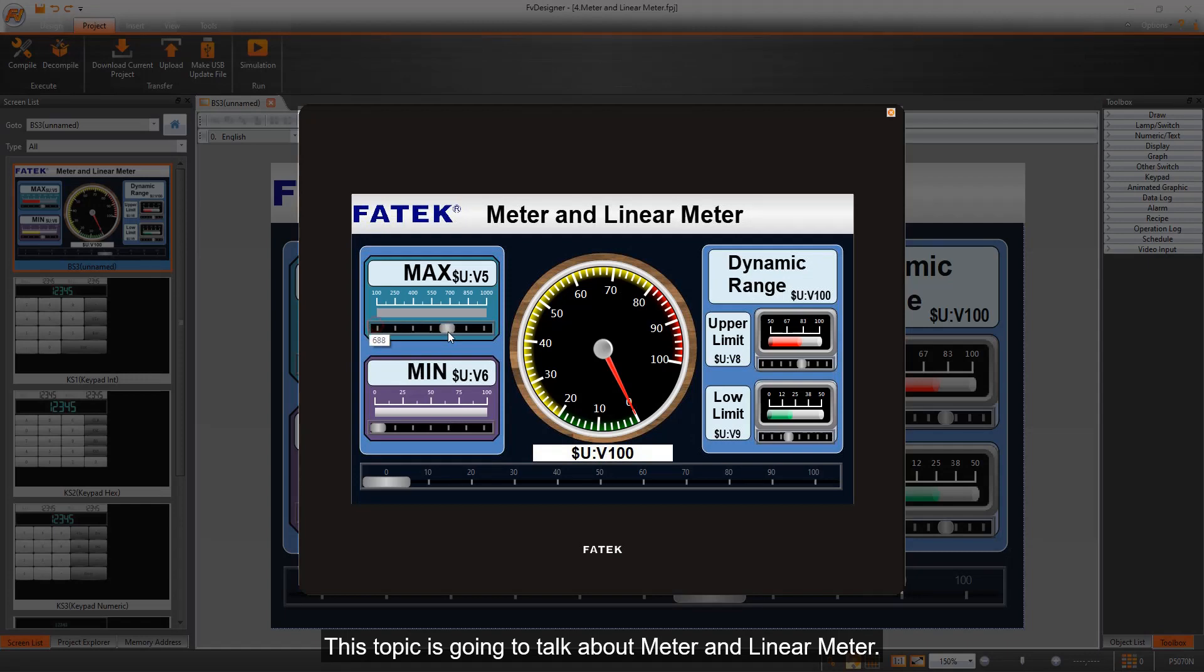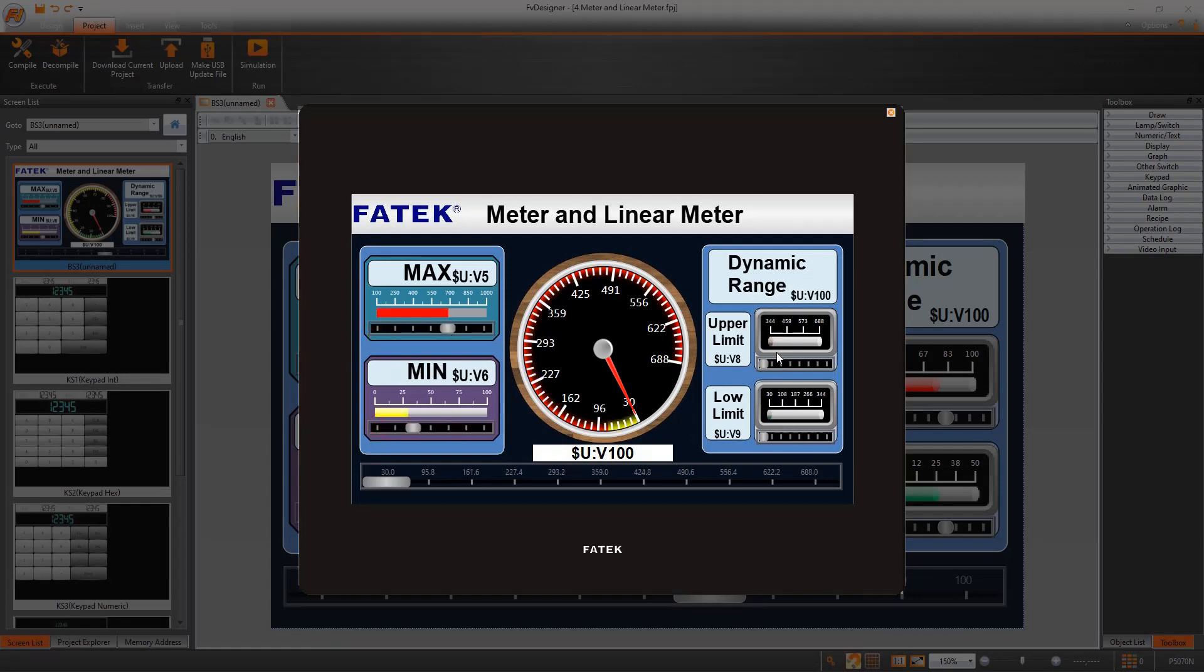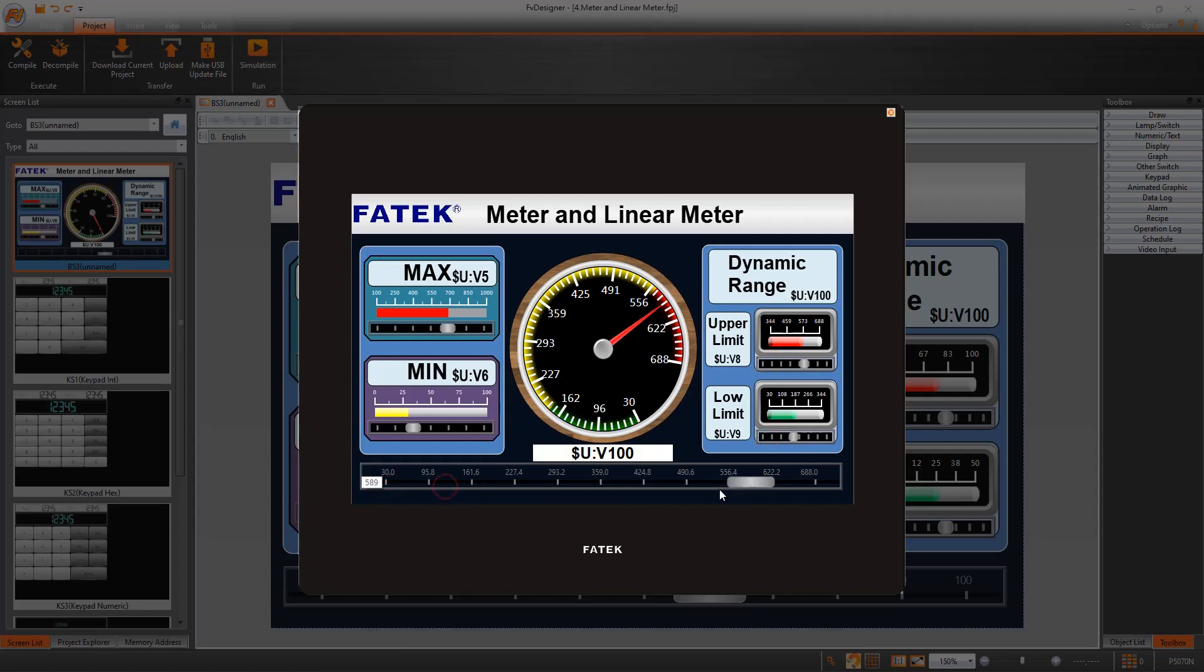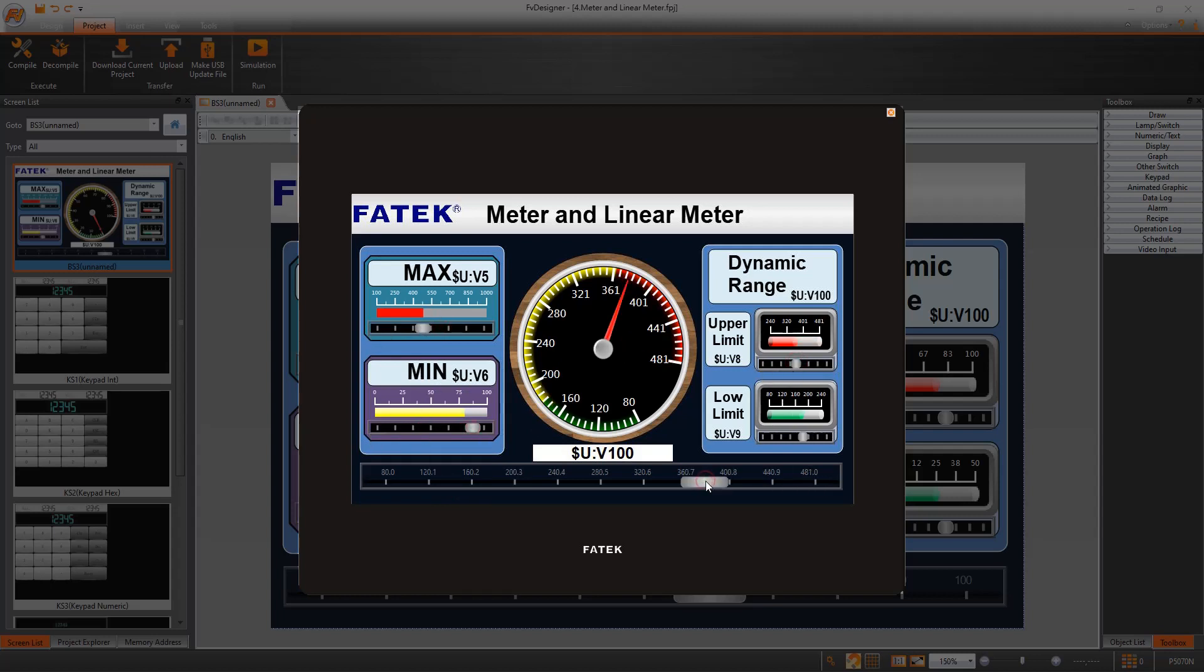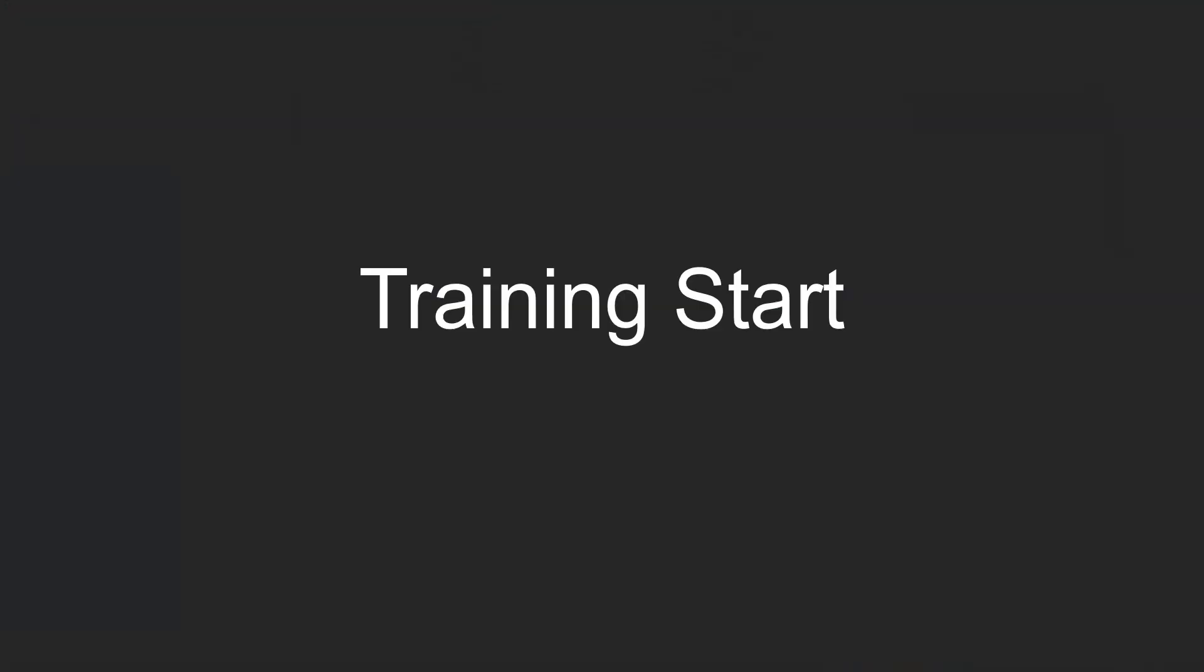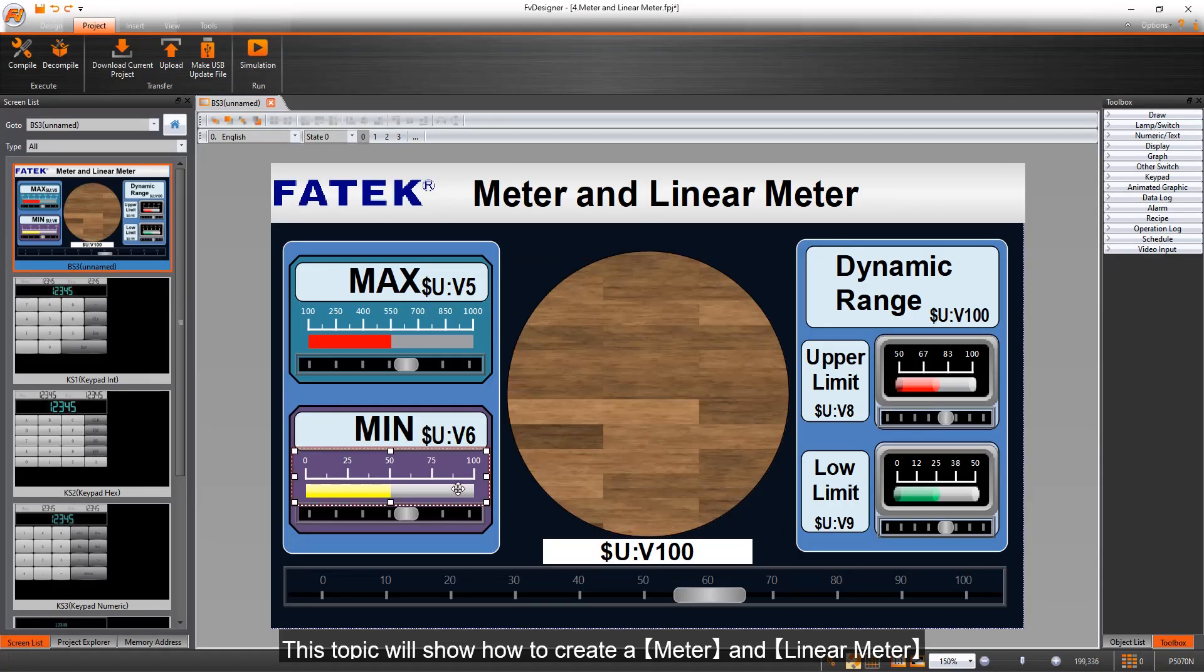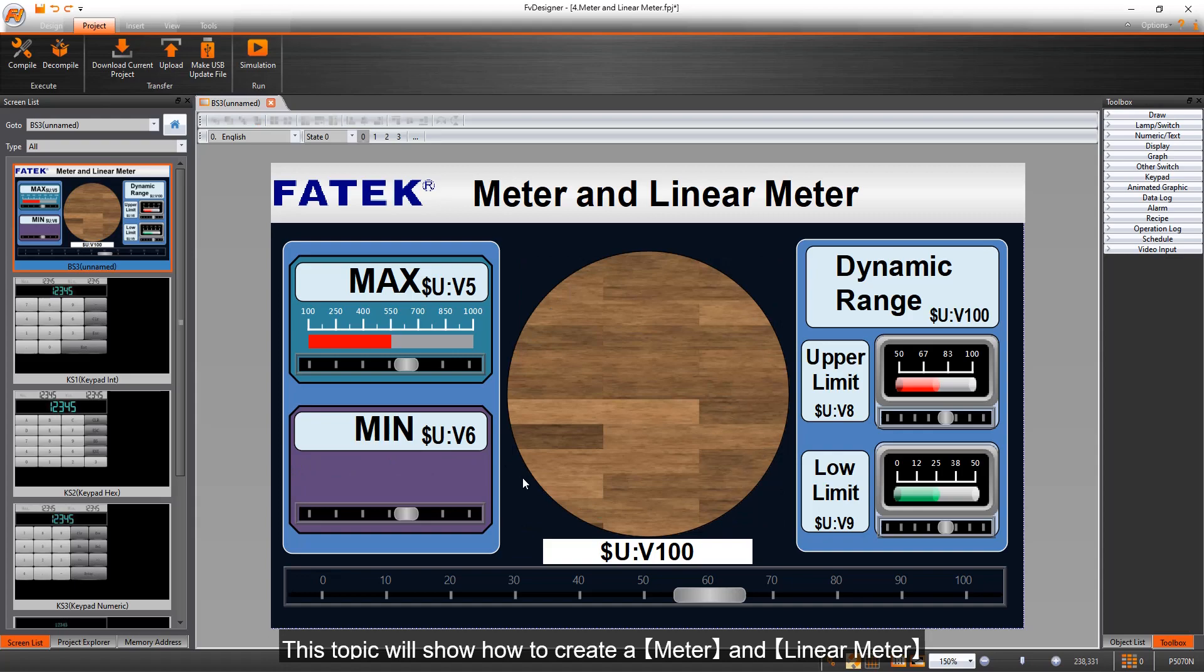This topic is going to talk about meter and linear meter. We can use address to control meter and linear meter. This topic will show how to create a meter and linear meter.